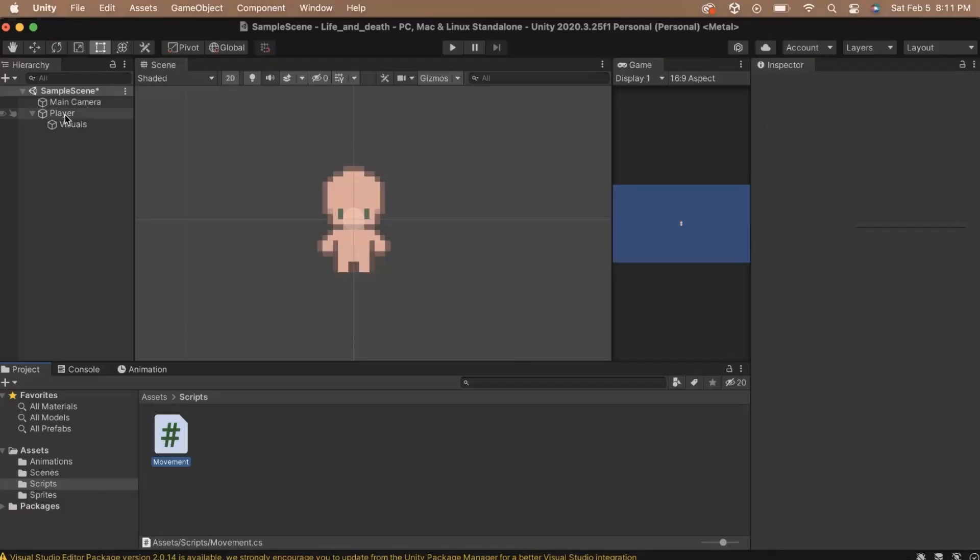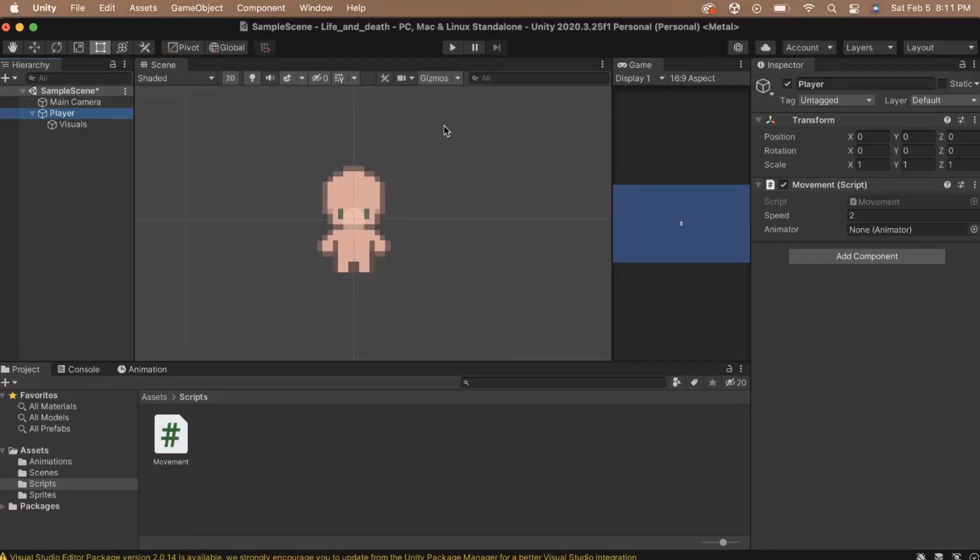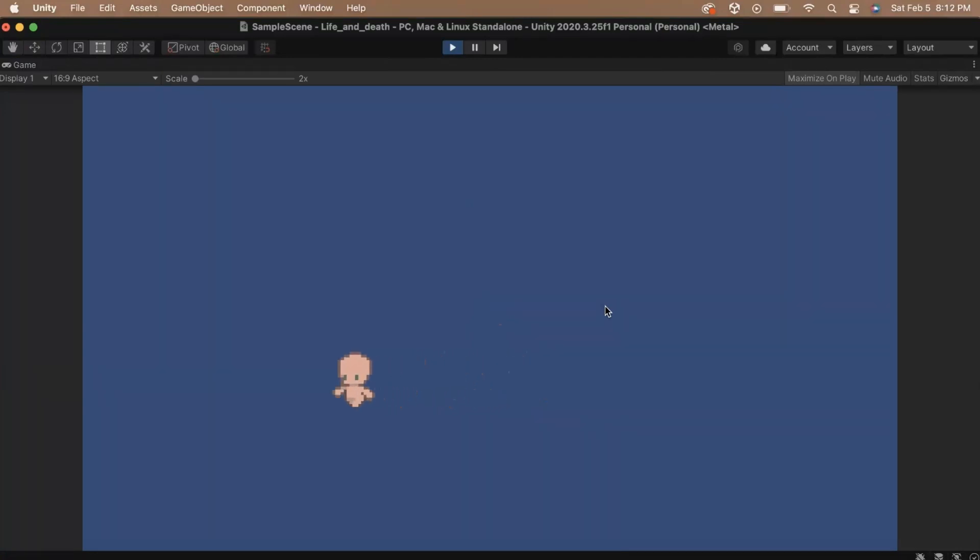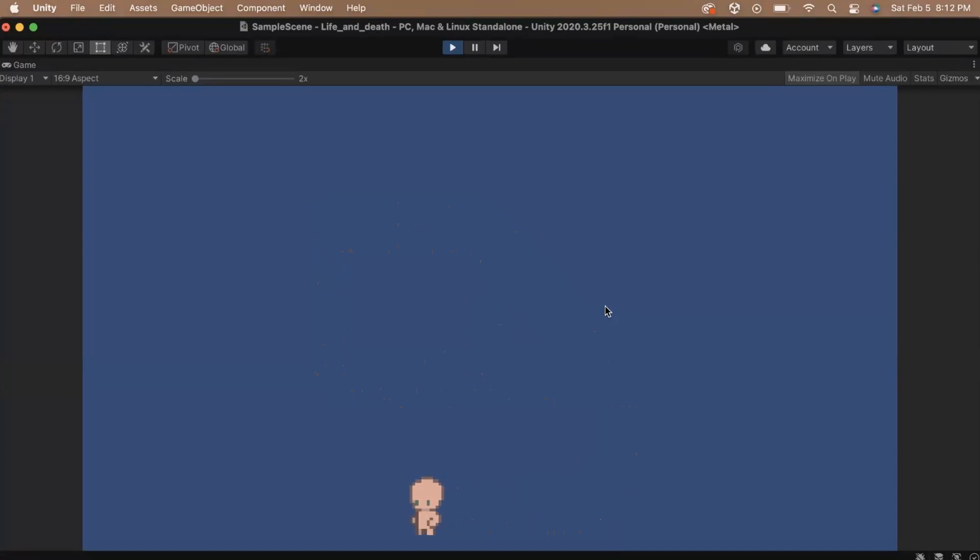Click on the player game object and drag the visuals of the player into the animator field on the movement script. And then hit play to test it out. When you move around, the player should animate in the correct direction. When you're not moving, the sprite should return to the default, which is the first frame of the walkdown animation.